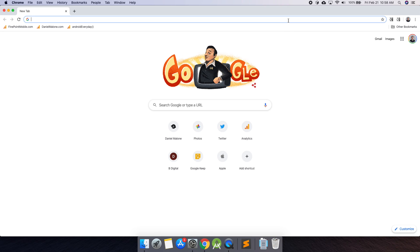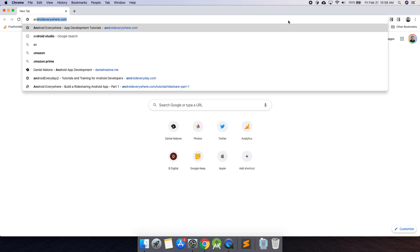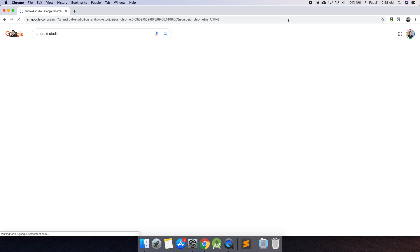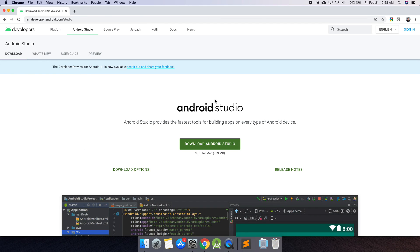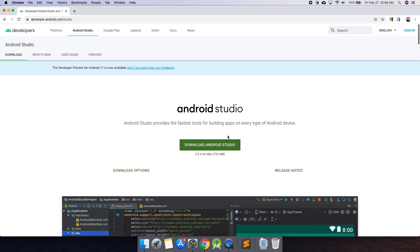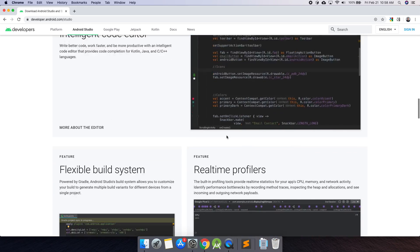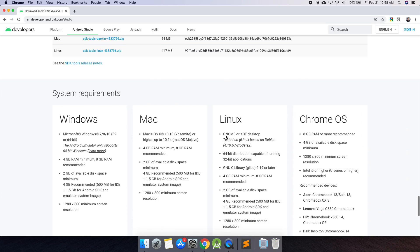The first thing we need to build an Android app is Android Studio. Go ahead and Google that. We can download it for free from developer.android.com. It's about a gig, so it may take a little bit to download. You can learn more about it on this screen — it shows some screenshots. The important thing to note is that it is free.